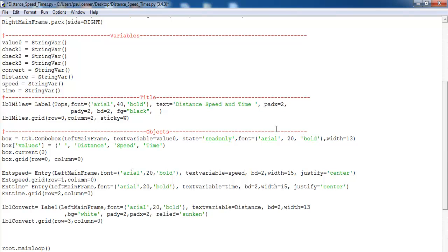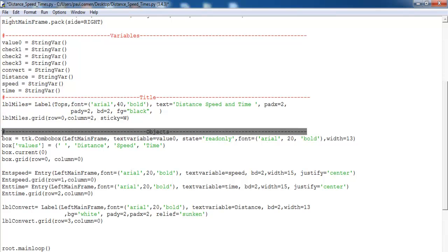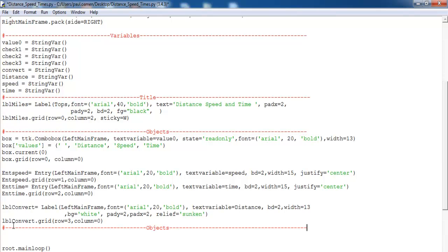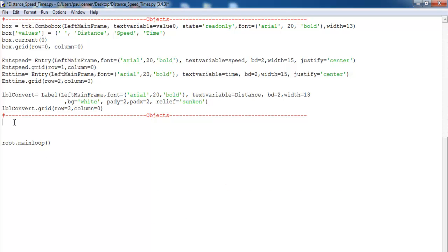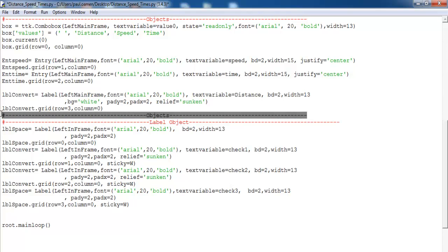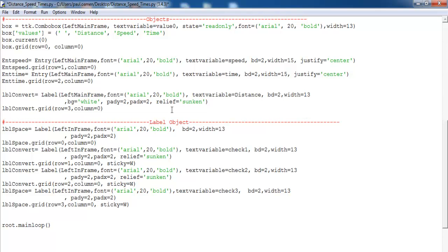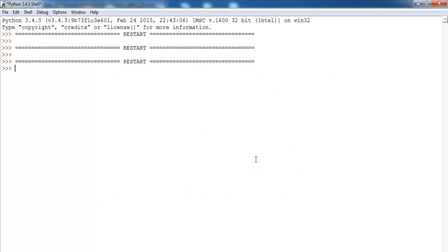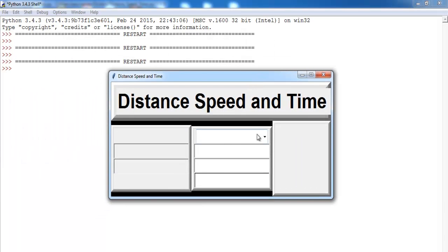Now let's declare more objects — I'm going to need more objects to display what's going on. Right underneath here I enter the objects to display the output, and this one will be for a label. If I save with Control+S, let's see how it looks — there's nothing happening yet but the layout is taking shape.